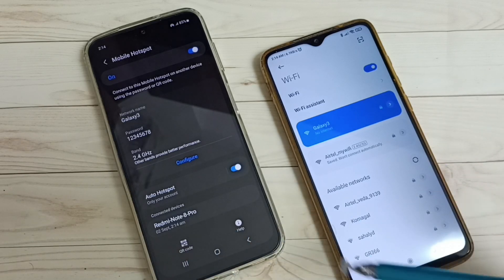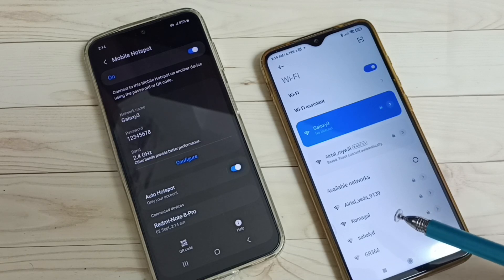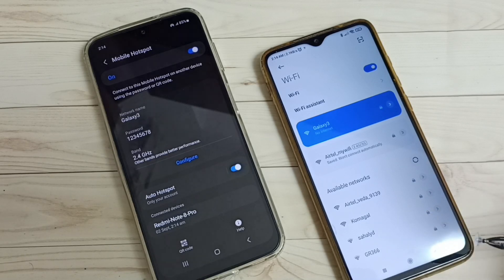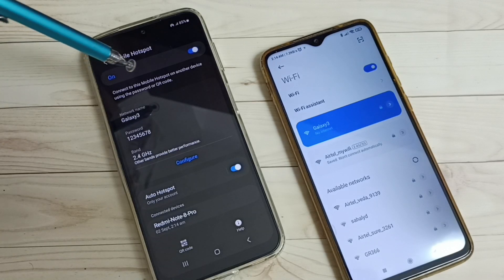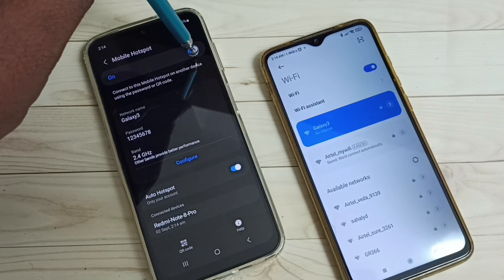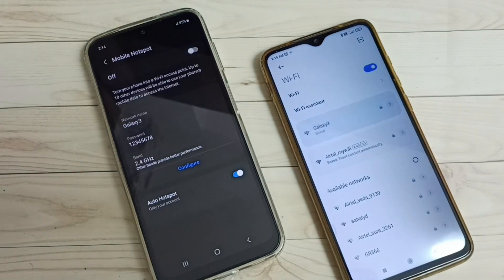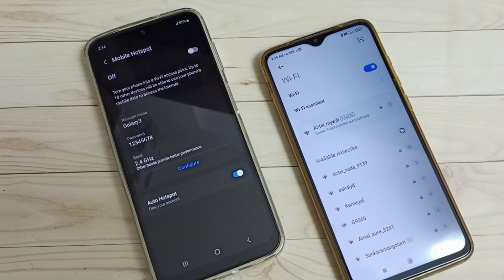So this way we can create a Wi-Fi hotspot and connect other devices to share the internet. If you want to turn off the Wi-Fi hotspot, tap here and turn it off — you can see it's disconnected. I hope you enjoyed this video, please subscribe, like, and share.